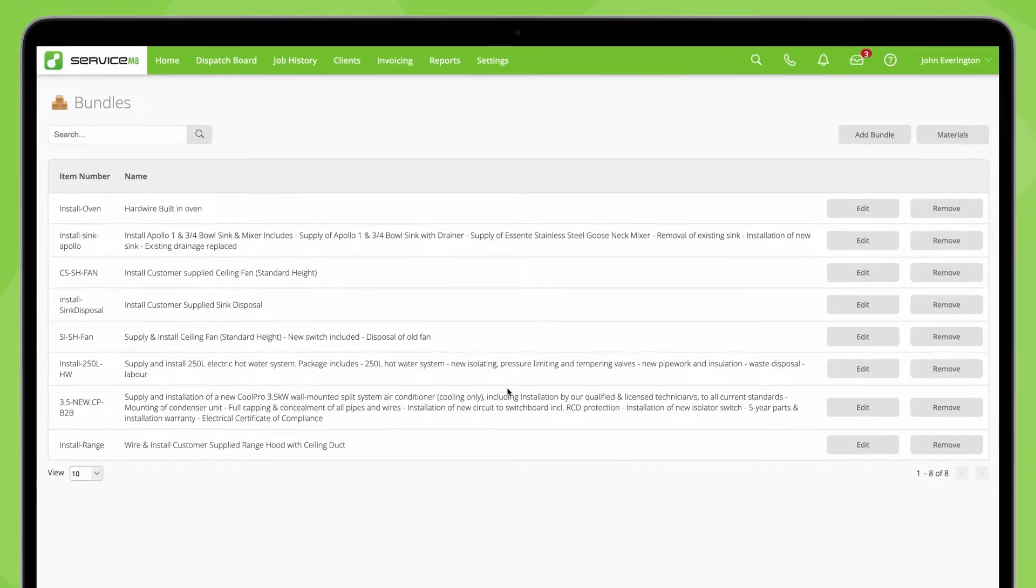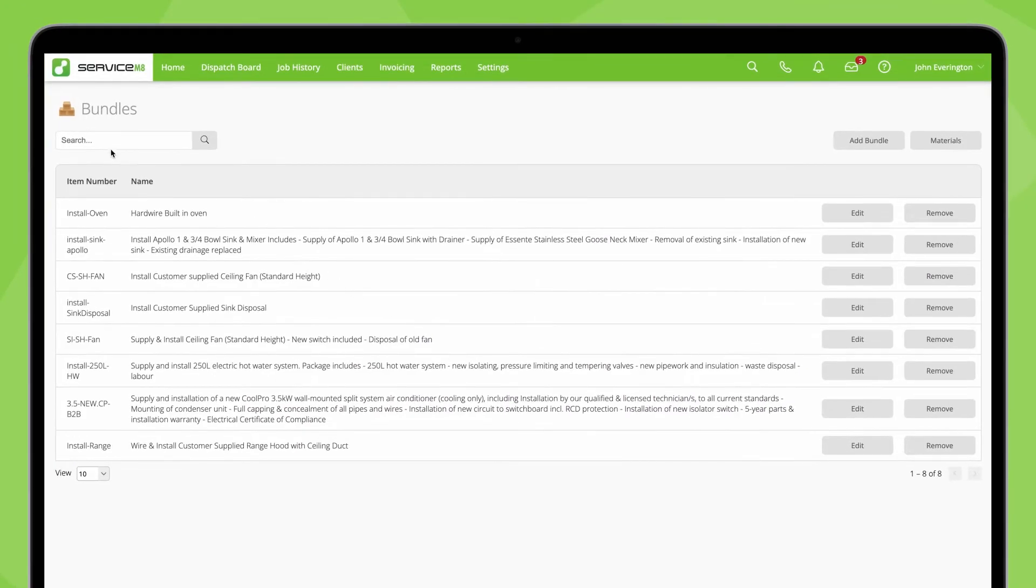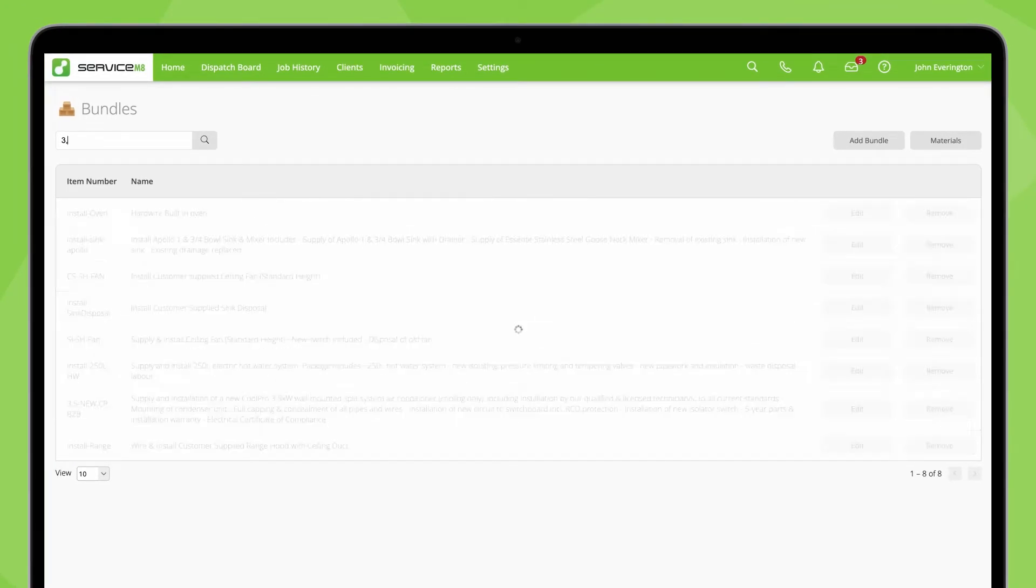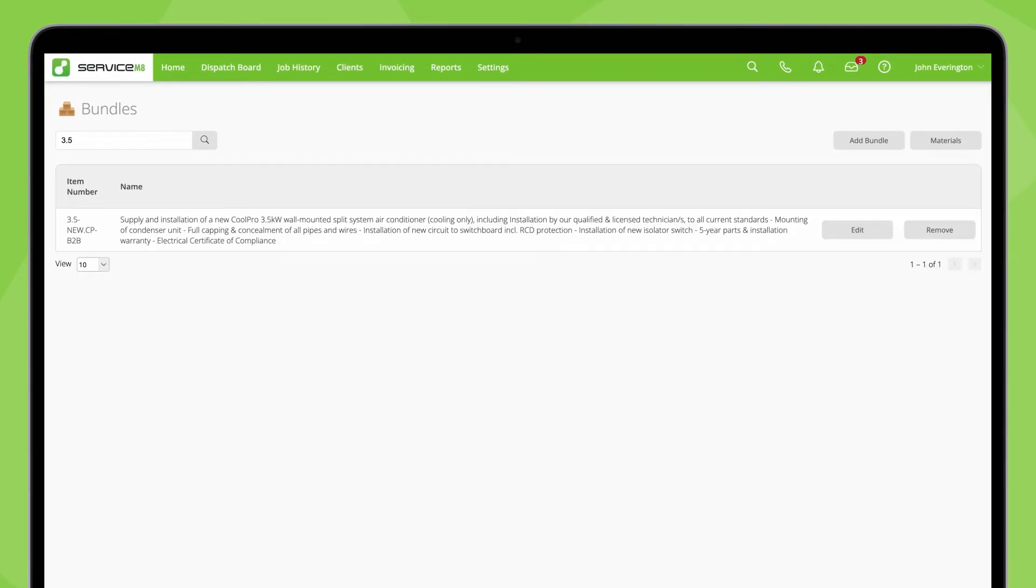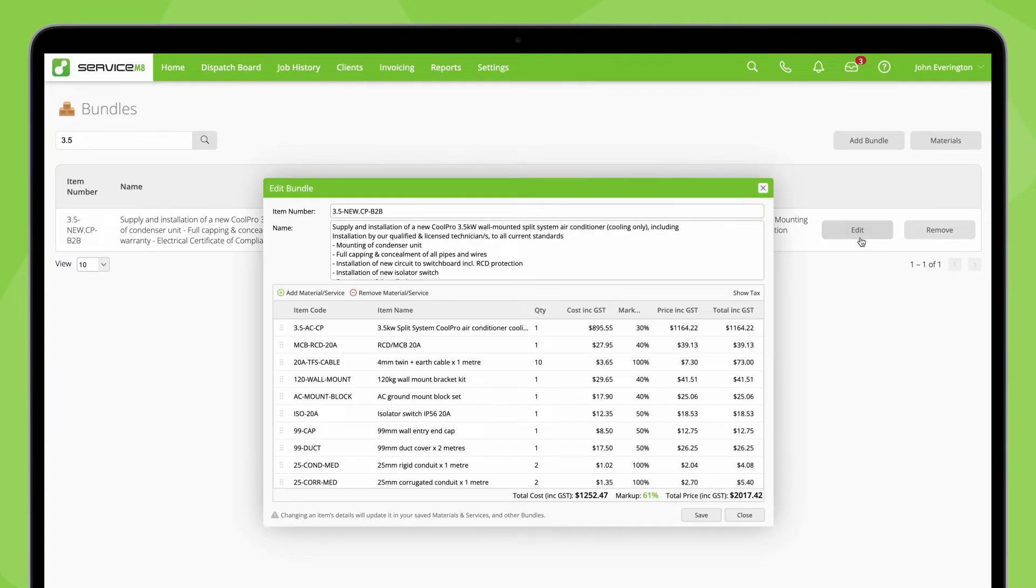If you ever want to update the details of a saved bundle, search and find it in this bundles menu, and click edit.